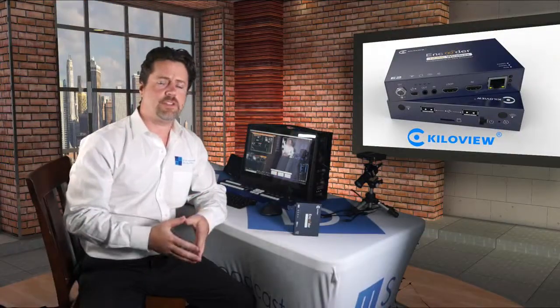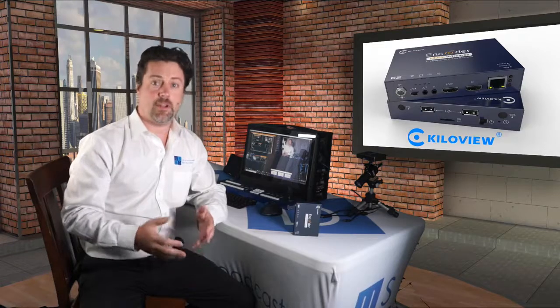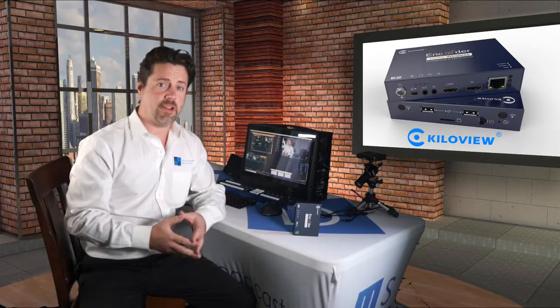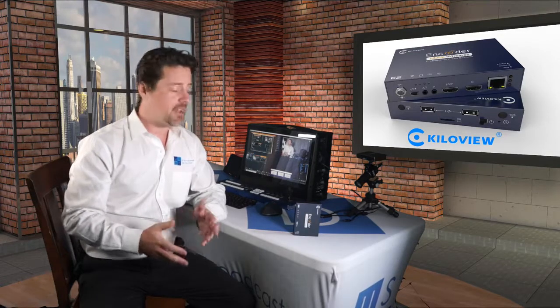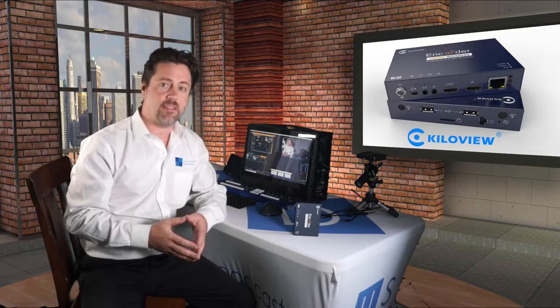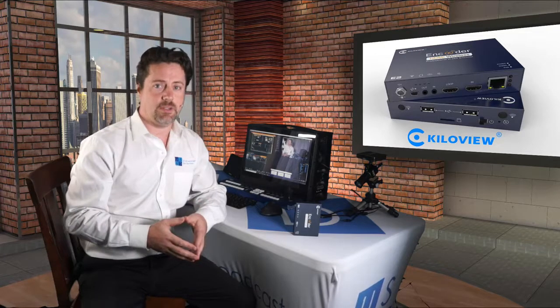With so many churches, schools, and corporations looking to stream their content, I think it's time that we take another look at the Kiloview E2.